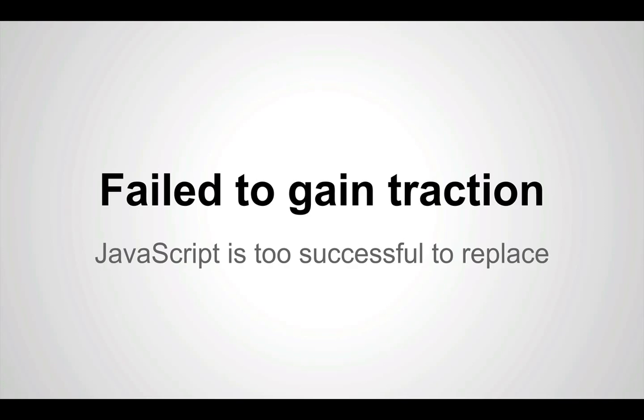mainly because JavaScript is too successful to replace. It's too broadly supported in existing browsers and applications, and replacing it requires buy-in from too many different parties.